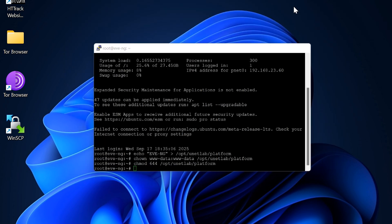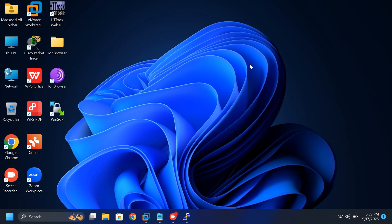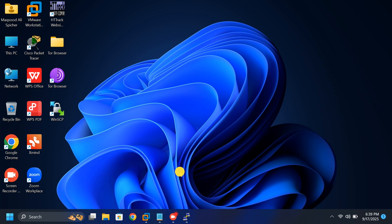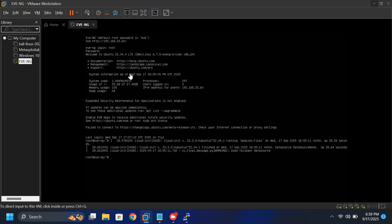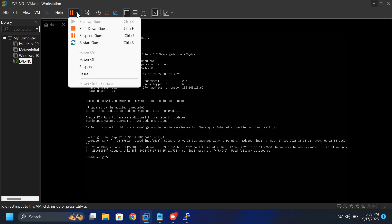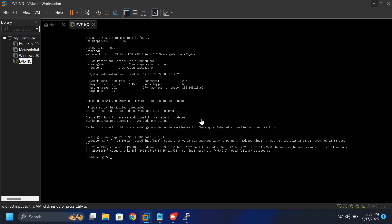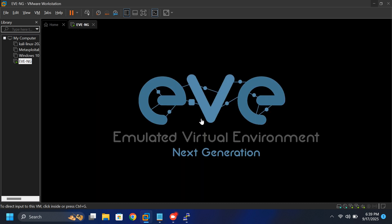Once you've finished running all the commands, minimize the window and return to your VMware machine. From the VMware menu, click restart to reboot EVE-NG. The system will restart and apply the changes.